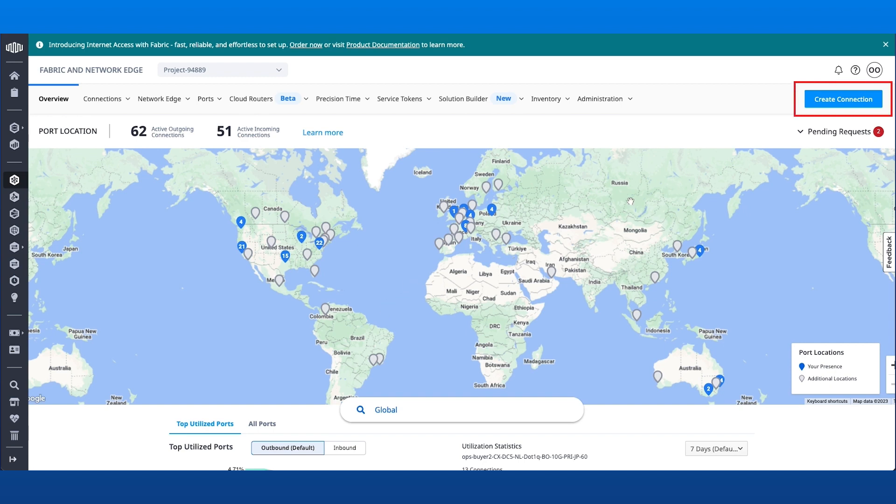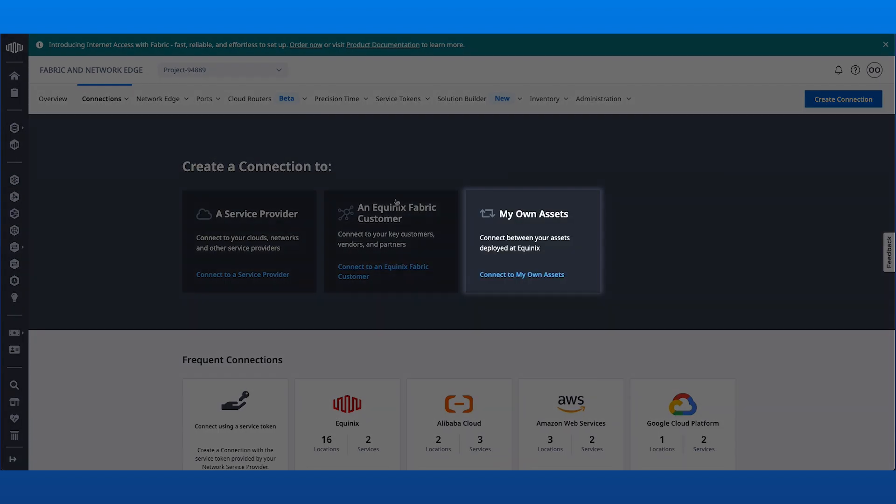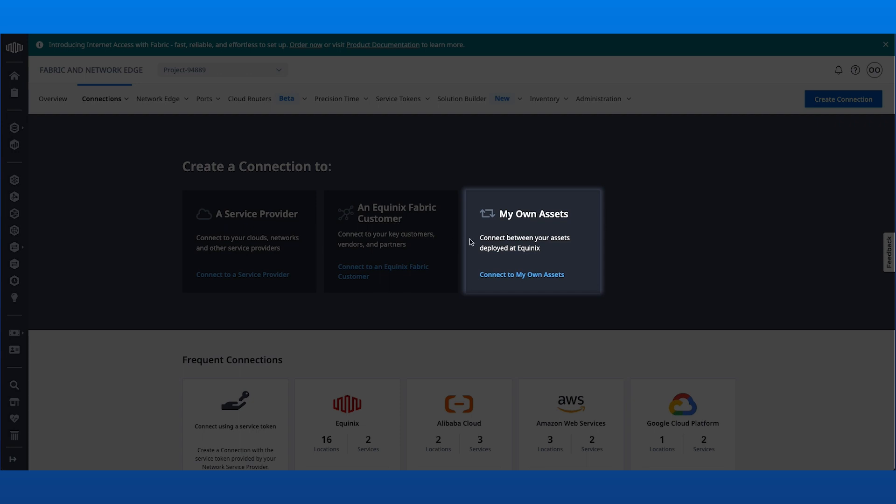After logging in, select Create Connection. Under Create a Connection To, select My Own Assets.